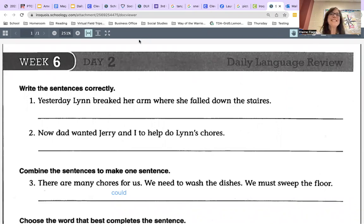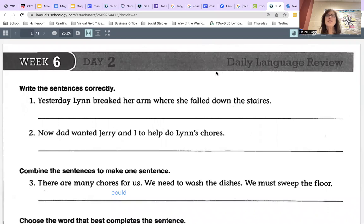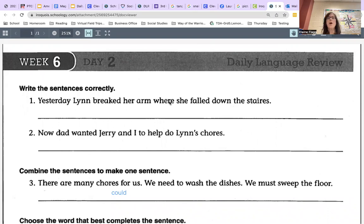So the first two sentences, we need to find as many corrections as we can. Number one: yesterday Lynn braked her arm where she falled down the stairs. Lots to correct here.